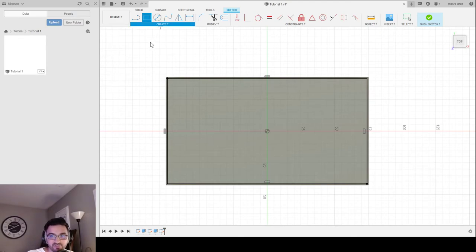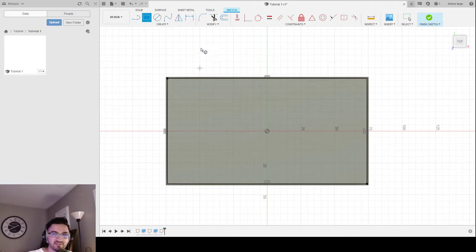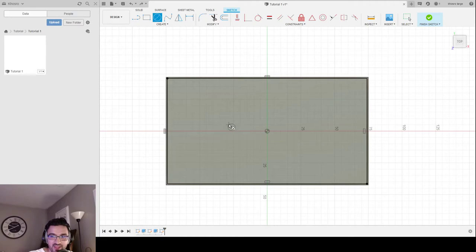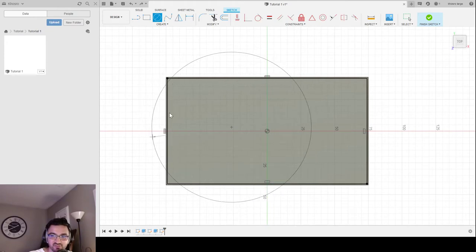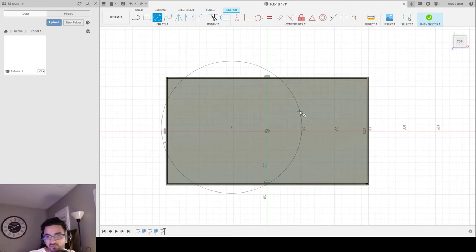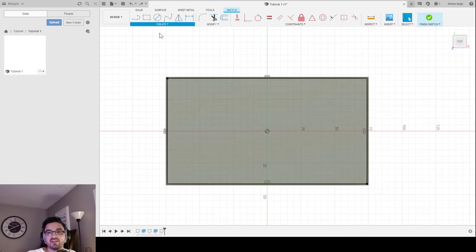I'm going to go to Create, Circles. There are a bunch of different circle options. There's the Two-Point and Three-Point circle, which work exactly like the rectangle — select a point and another point and it gives you a circle. There's also the Center Diameter Circle, which works like the centered rectangle: click a point, drag the mouse out, and it gives a circle based on whatever size you drag to.